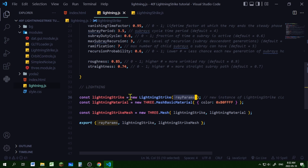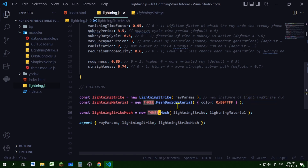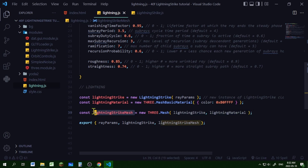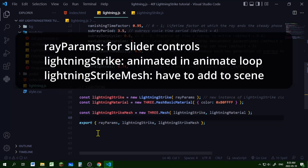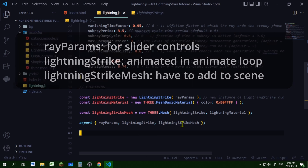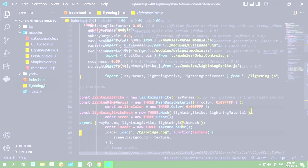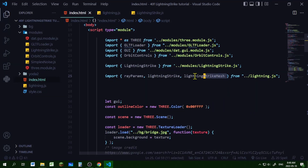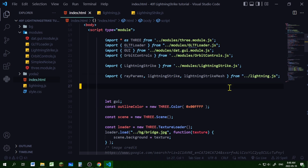After I've configured all my ray parameters, I'm calling them in this object, then passing the ray parameters into a new instance of LightningStrike — this is my lightning strike geometry. Then I'm creating my lightning material using a new THREE.MeshBasicMaterial and setting a color, and I'm passing the geometry and material to make a new mesh called lightningStrikeMesh. I'm exporting these three objects into my index.html file.